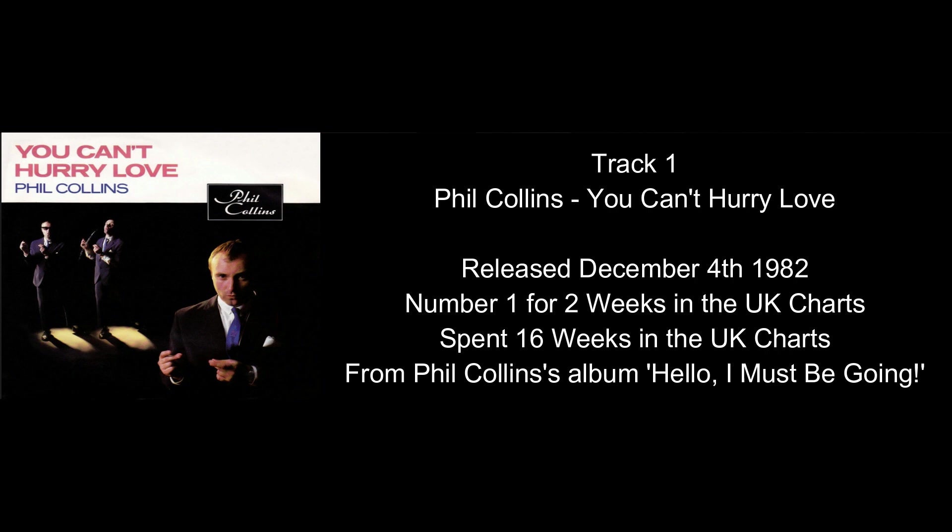I actually prefer the Phil Collins version to the Supremes, or maybe that's controversial. I do. I think it's a really good version. I mean, obviously, to do a cover of something is hard in itself. But yeah, I think he does a good job, though, doesn't he?